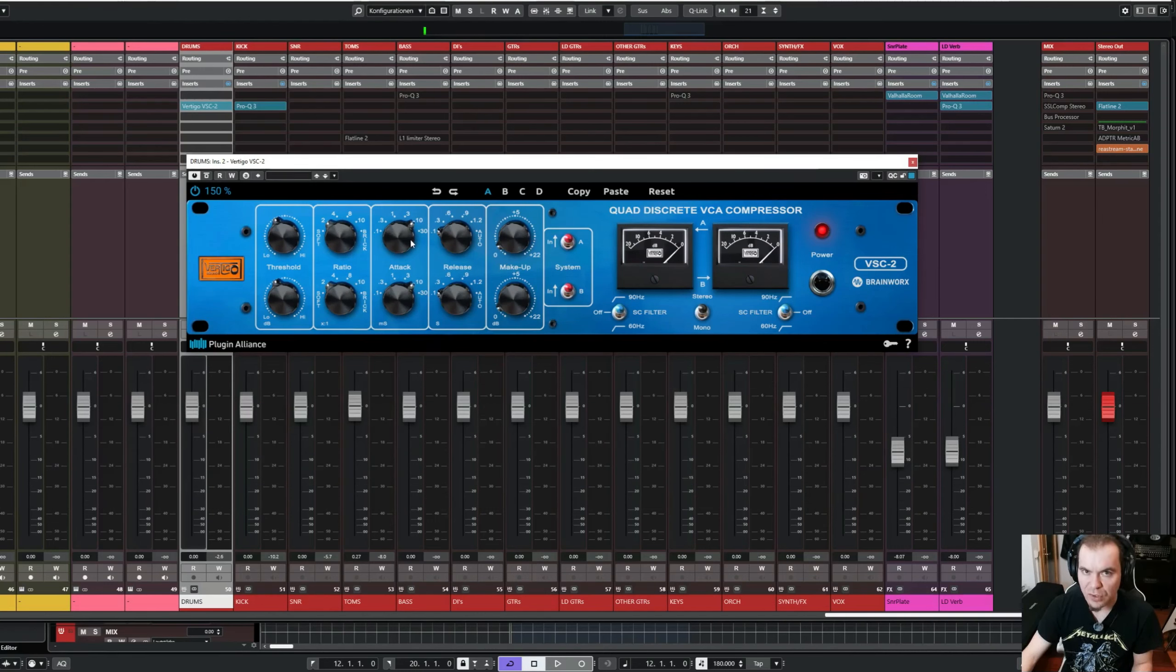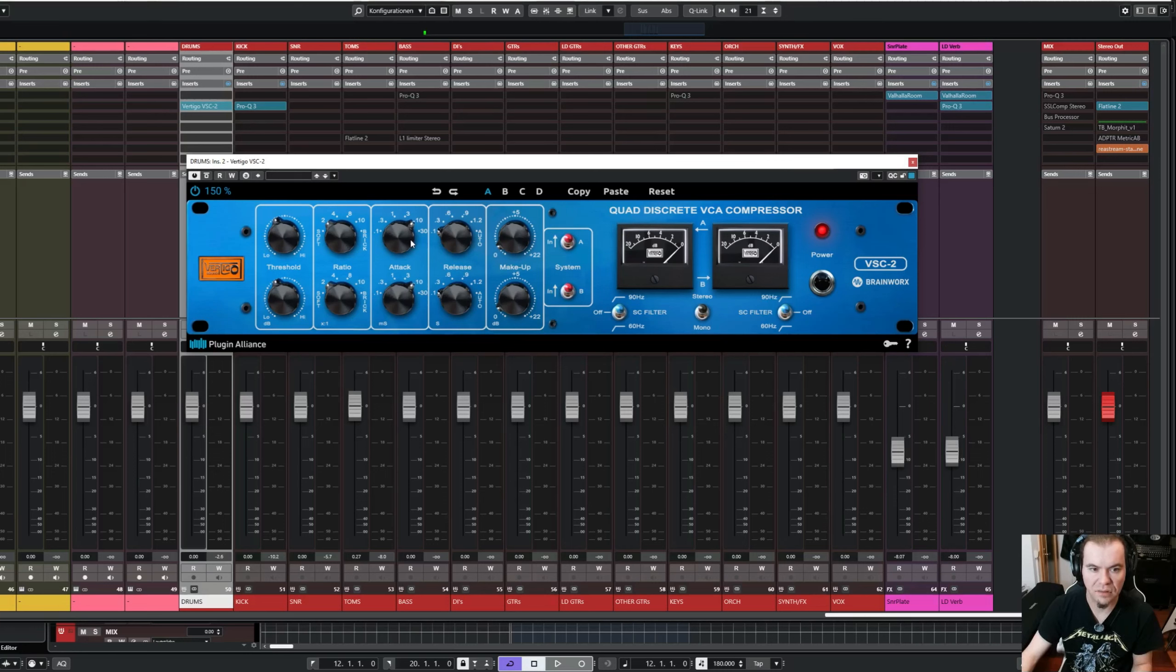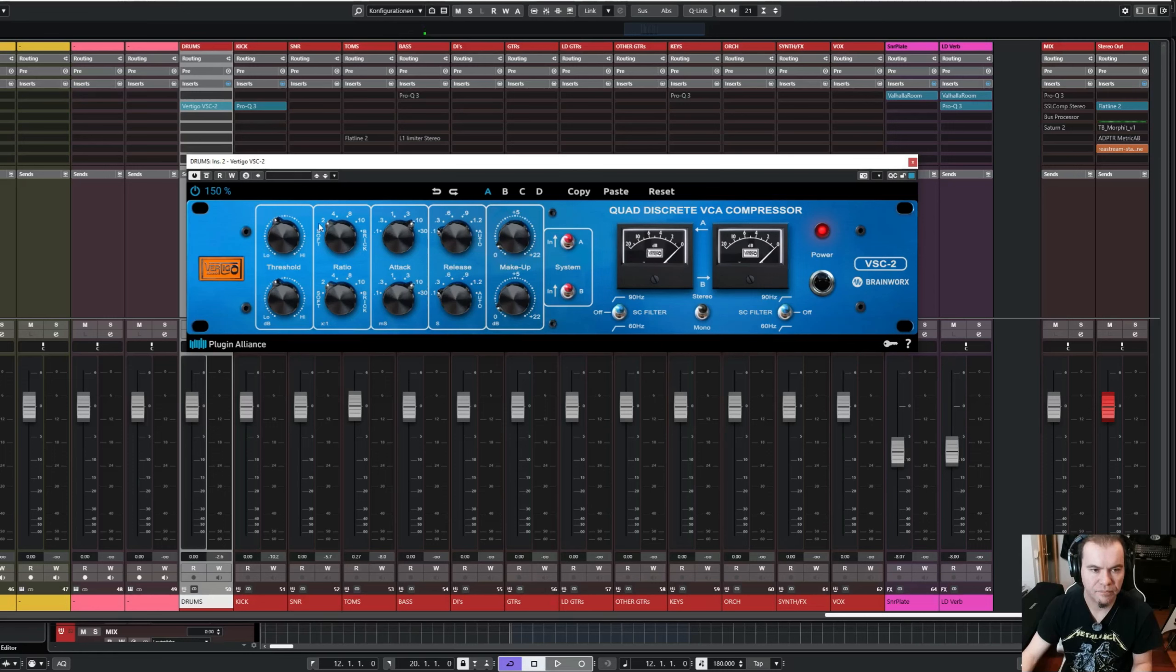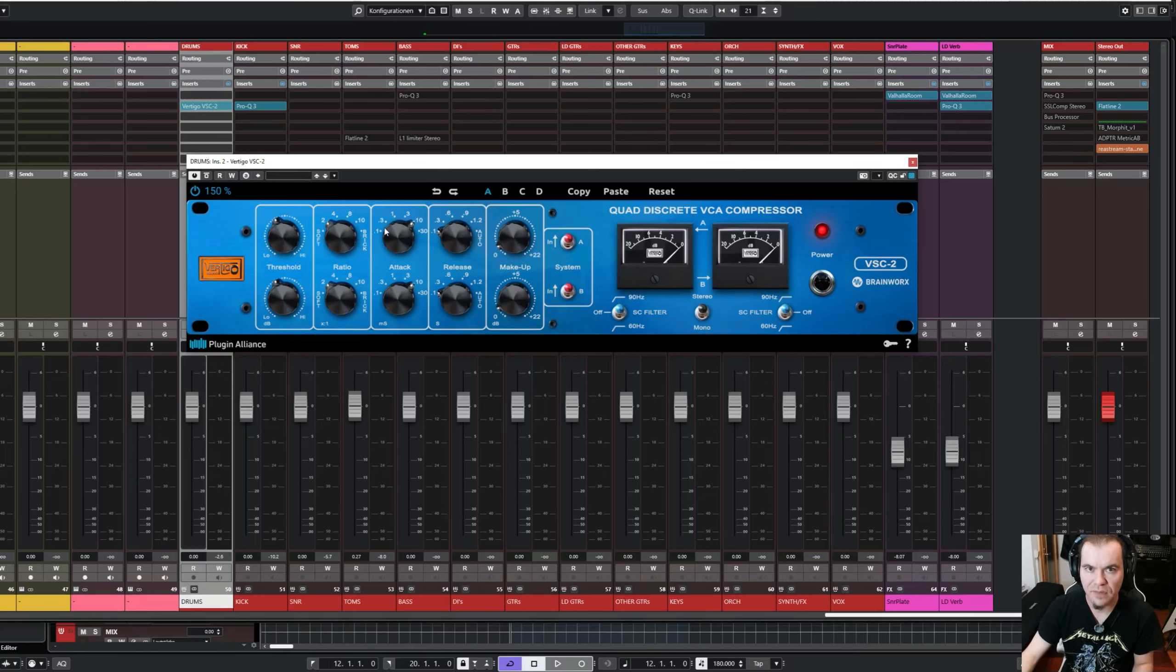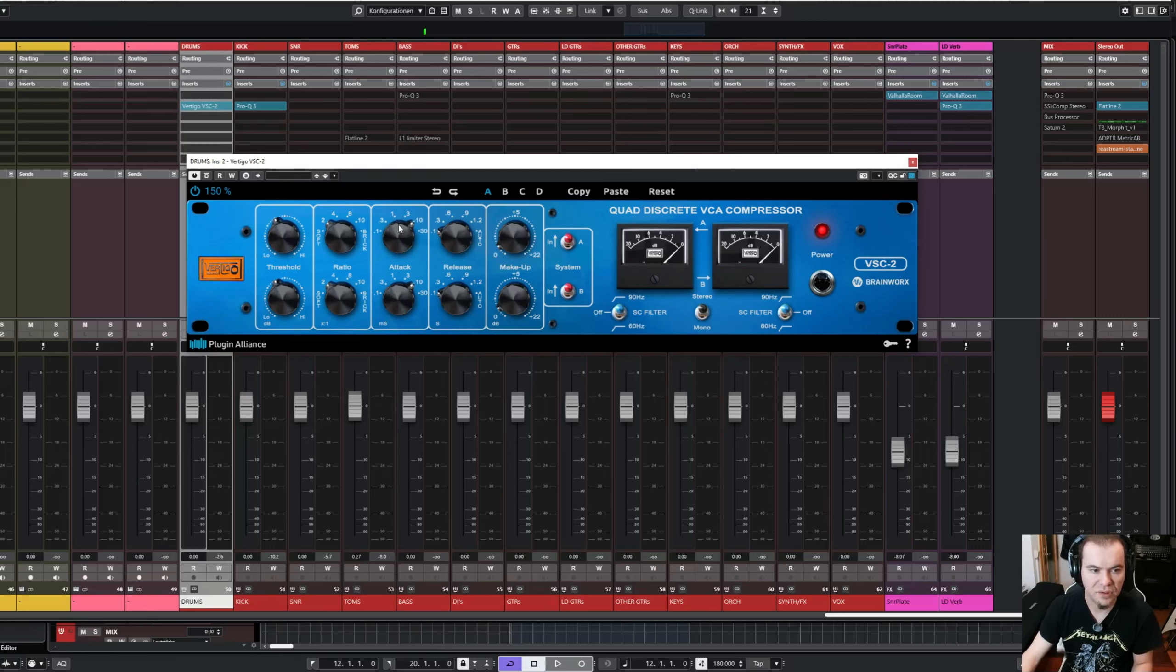Whenever you have problems hearing the effect of the compressor, there is a little trick I use, or a little tip. I'll dial in some heavy gain reduction, really too much, and then you can play around with the attack setting. And then you really can hear the effect the compressor has on the overall drum bus.